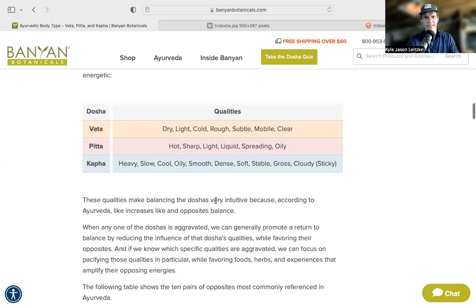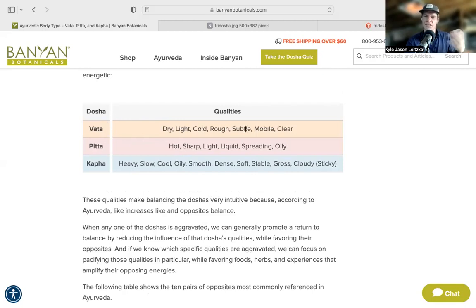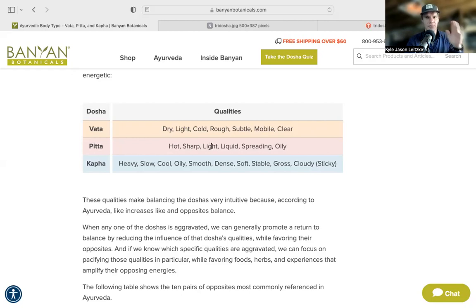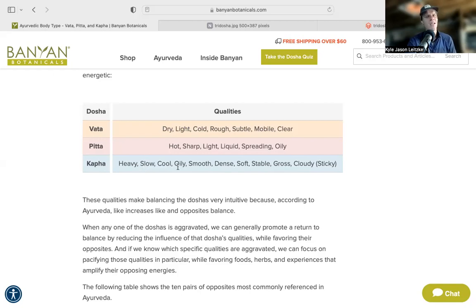Each dosha has certain qualities more associated with it. Vata — space and air — is dry, light, cold, rough, subtle, mobile, and clear. Pitta — fire and water — is hot, sharp, and light, with dominant fire and secondary water. Pitta is also liquid, spreading, and oily. Kapha — earth and water — is heavy, slow, cool, oily, smooth, dense, soft, stable, gross, and cloudy. These are the defining qualities of each dosha.